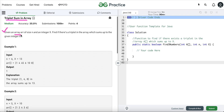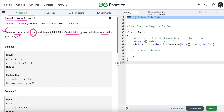In this problem we are given an array of size N and an integer X, and we have to write code to find if there exists a triplet in the array which sums up to the given integer X. So we are given the array, the size of the array, and the integer X, and we have to find if there exists a triplet whose sum is equal to X.